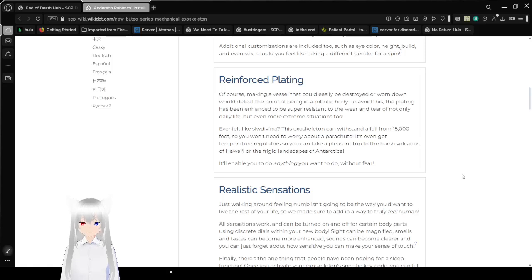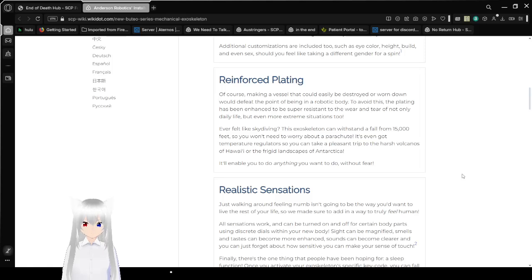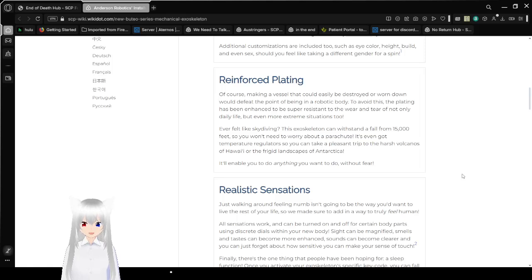Reinforced plating! Of course, making a vessel that could easily be destroyed or worn down would defeat the point of being in a robotic body. To avoid this, the plating has been enhanced to be super-resistant to the wear and tear of not only daily life, but even more extreme situations too.